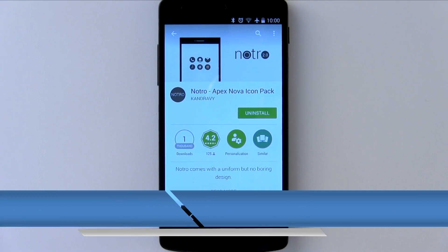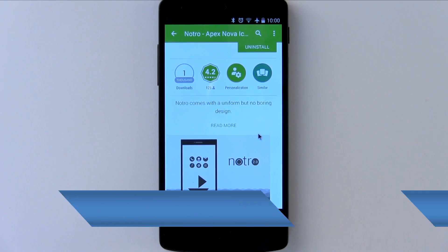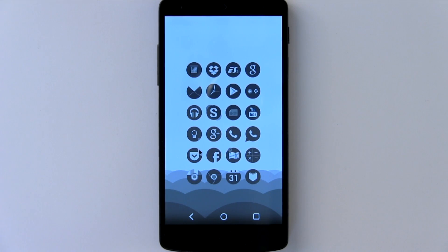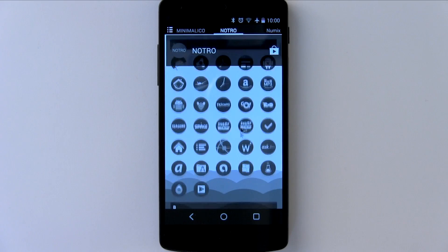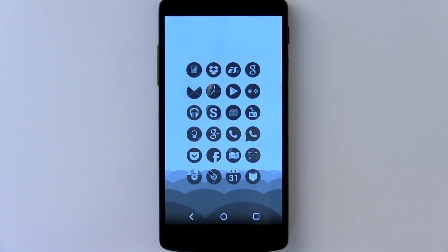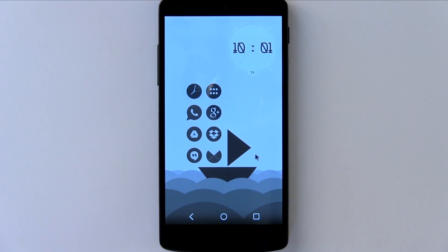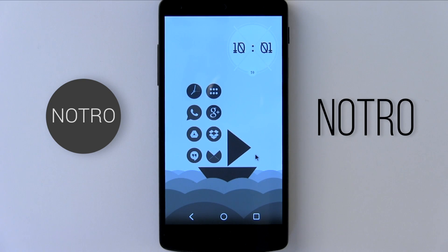Coming in at number three, we have the Notro icon pack by the author Candravi. This one is quite unique, and I always enjoy finding these unique icon packs simply because it sets them apart from the usual ones you see every day. He's gone for a grayscale or black and white effect on each one of these flat rounded icons — I really enjoy that. There are currently just over 330 icons, which may not sound like a lot, but hopefully the author adds more as the weeks go by because it has a lot of potential. It does come with some wallpapers, which I thought were pretty great, just adding to that very flat effect. So if you're looking for a very clean design that looks a bit more sophisticated — a little bit noir — then the Notro icon pack will be for you.